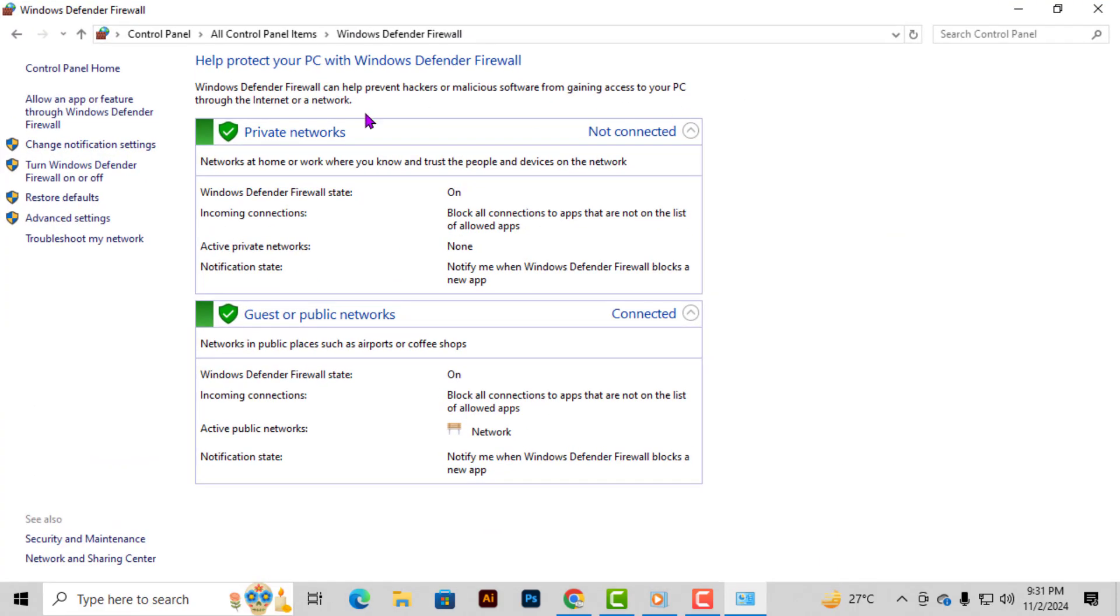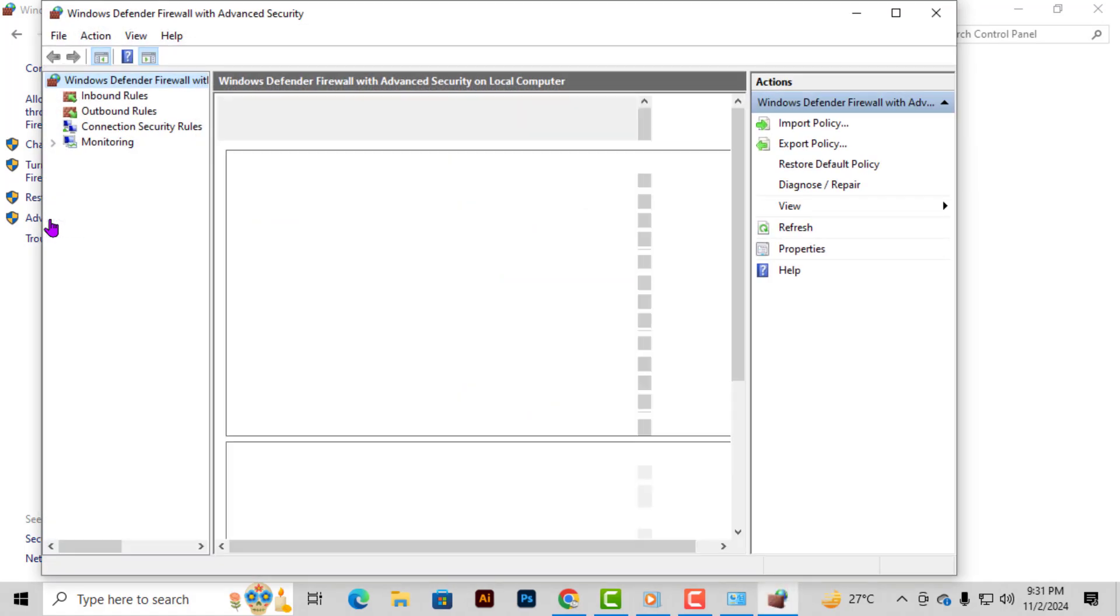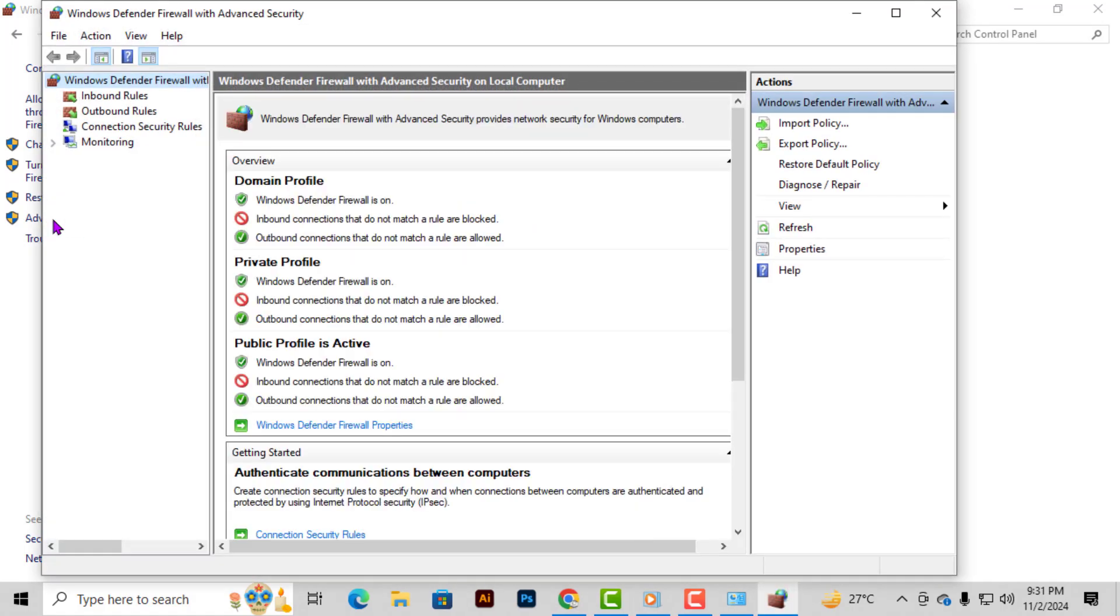Step 2. Once you're in the Windows Defender Firewall window, look for the option that says Advanced Settings. Click on this to access more detailed firewall configurations.